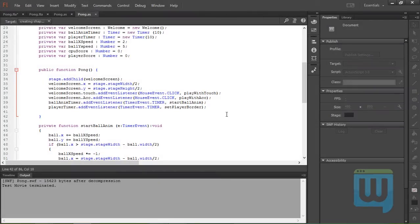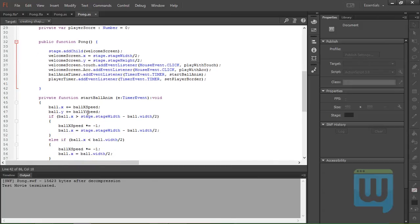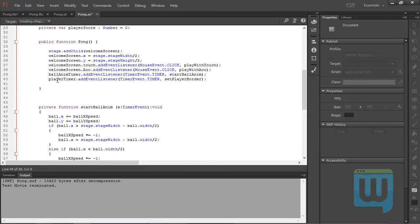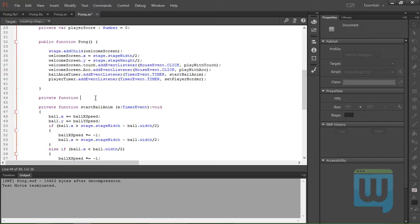Okay, now to create the function playWithTouch, we'll jump out of the public function and just above the startBallAnimation function, we're going to create the private function playWith